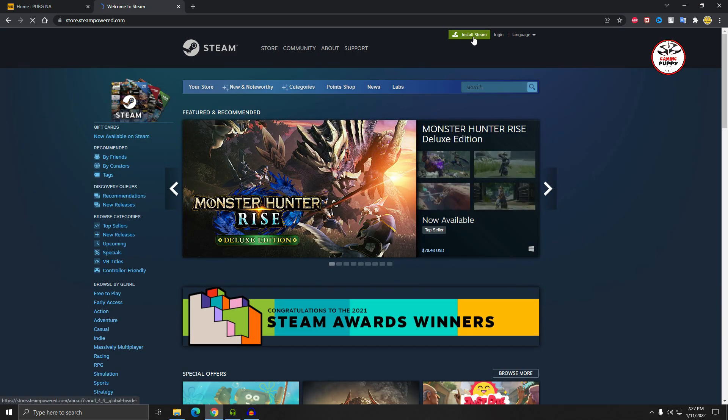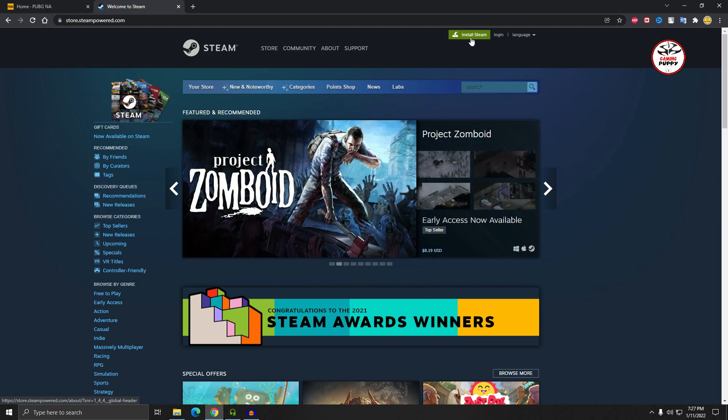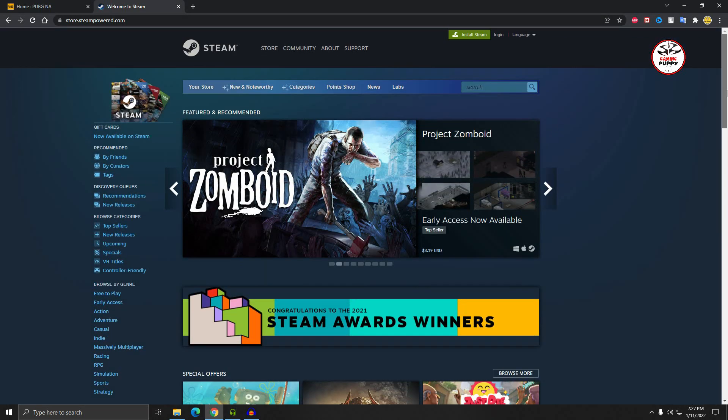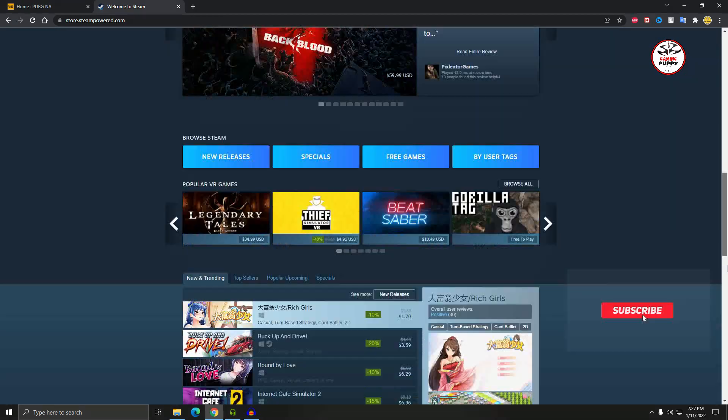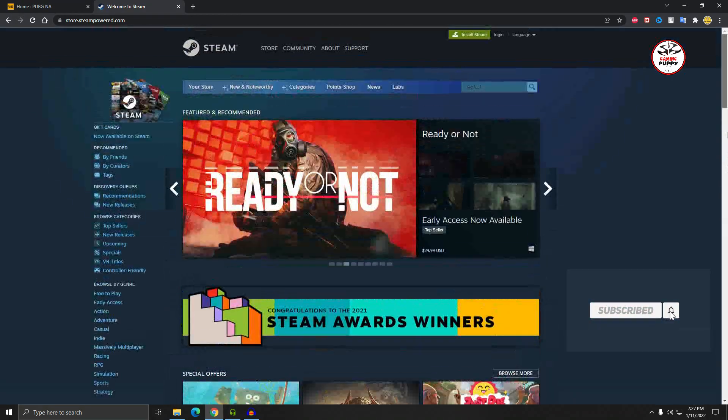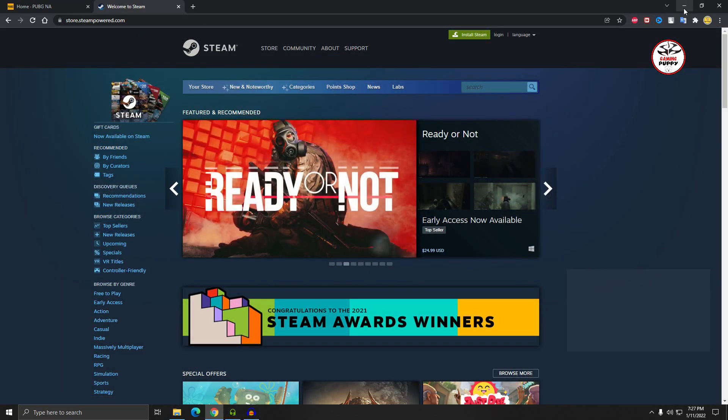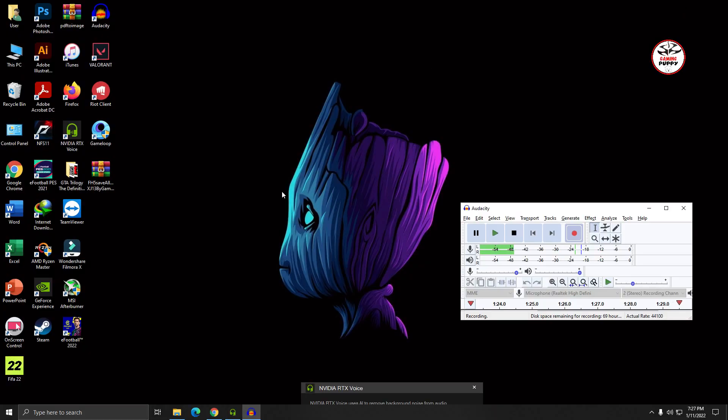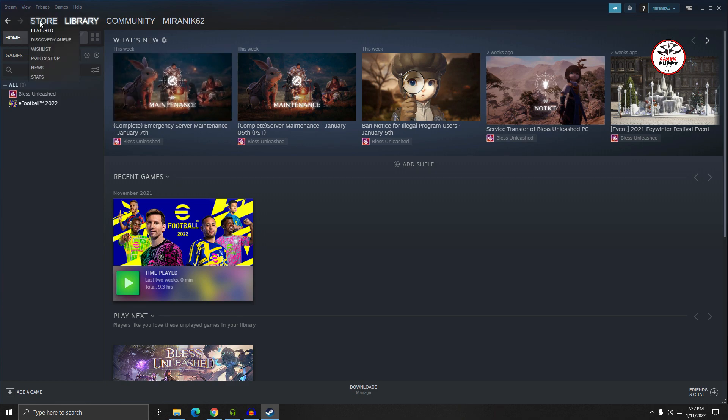Installing Steam you have to give your email ID information. After downloading and installing Steam, then open your Steam software. Click on store.